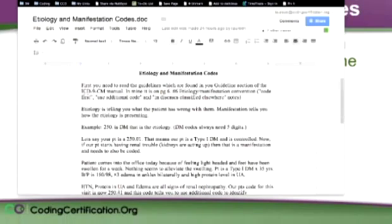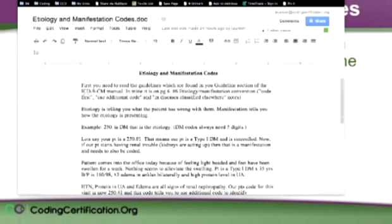So an example of that, 250, that's diabetes mellitus, that's the etiology, that's what the patient has. And keep in mind, diabetes codes always have five digits, the 250, so they do trick you on the test sometimes and leave one of those digits off.